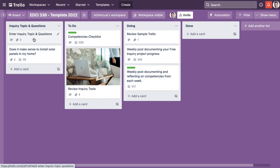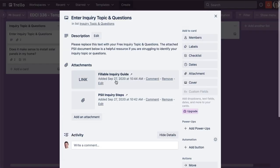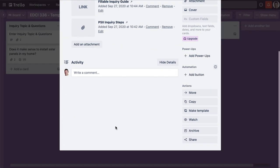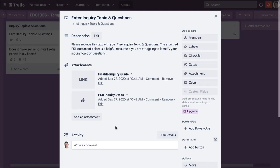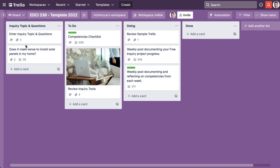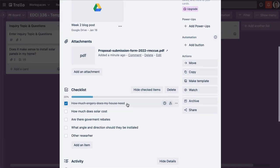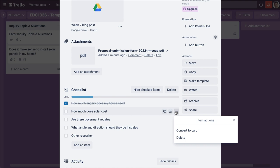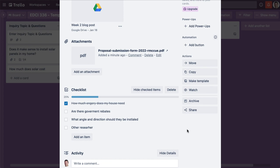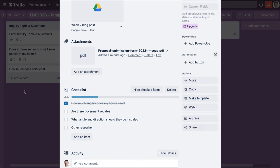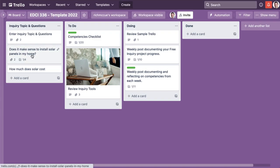Let's say one of the topics here, like how much does it cost, this is going to be a pretty big project, so I'm going to convert it into a card. You can see here it's created a card down here.